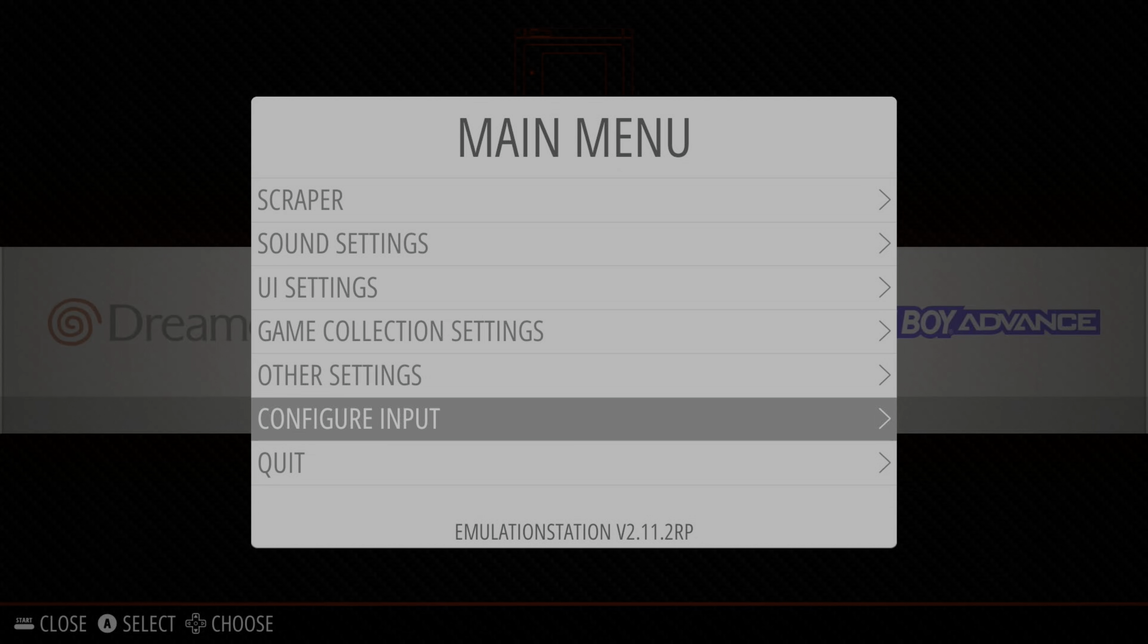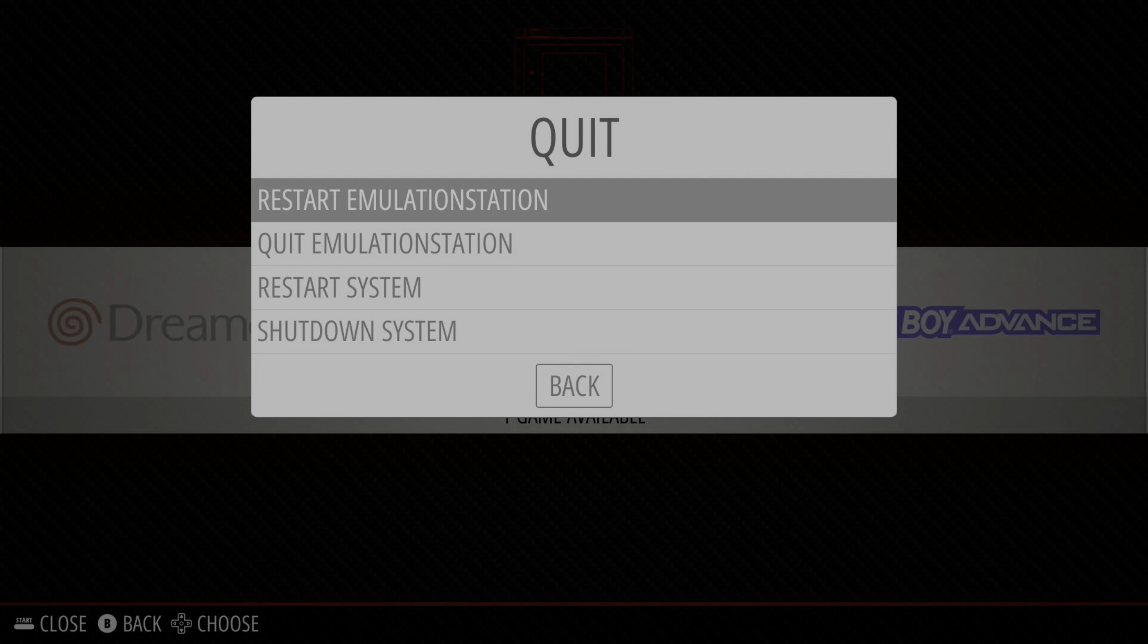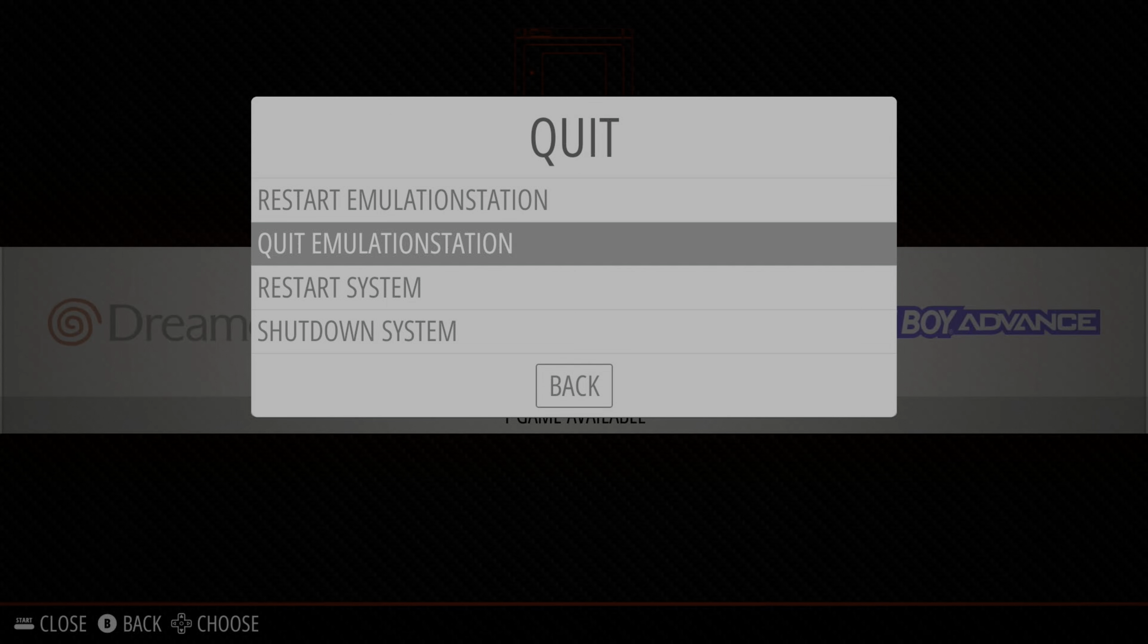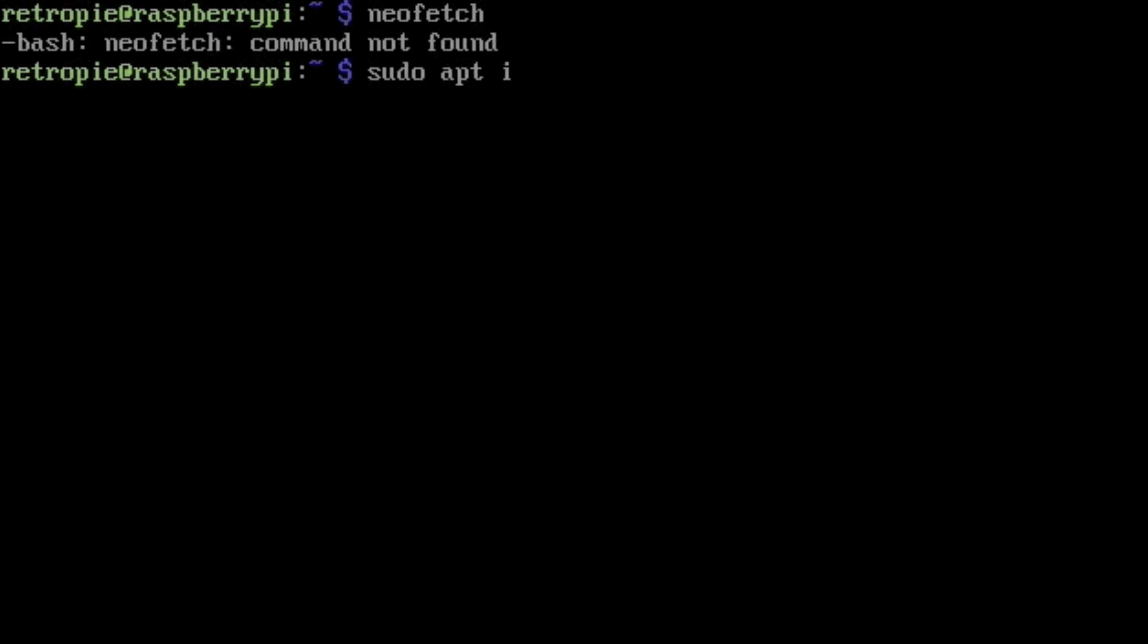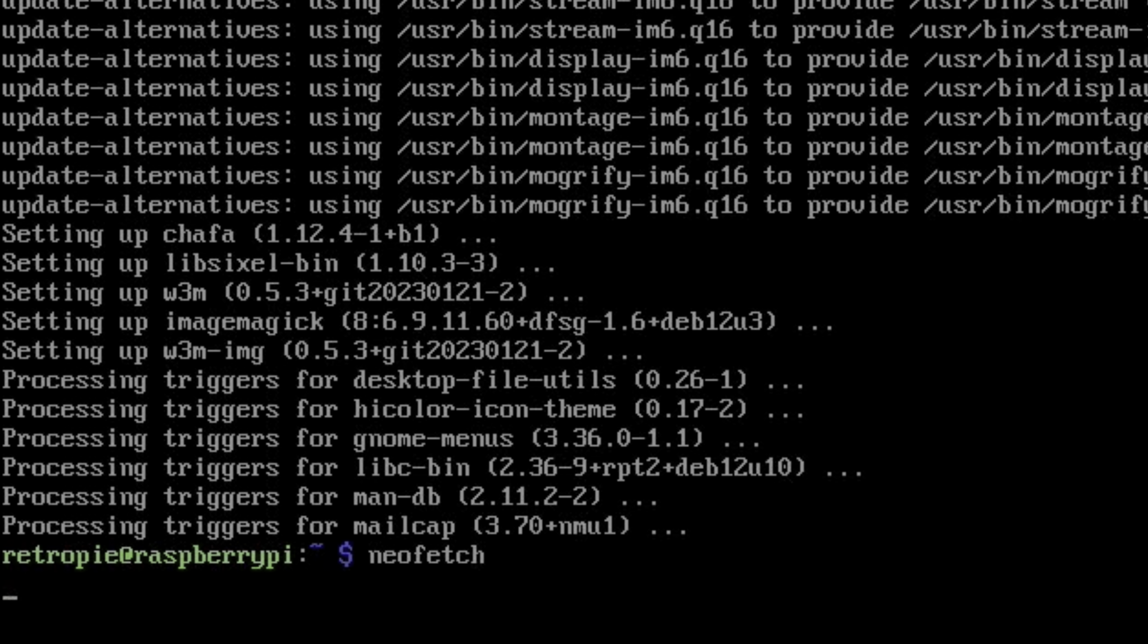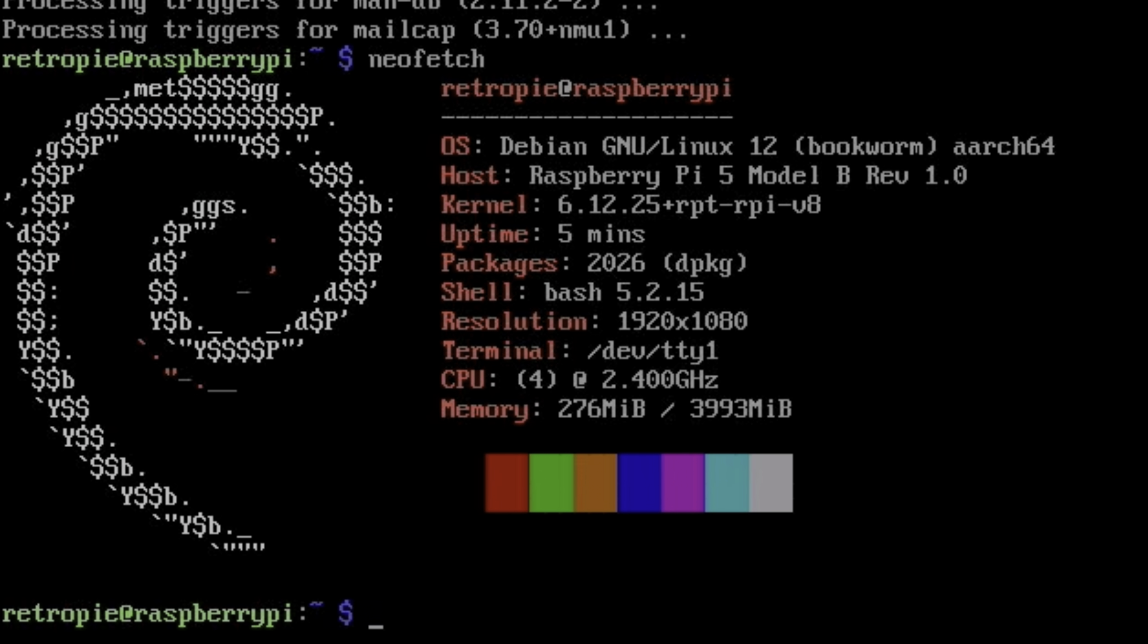Let's just double-check this is a 4 gig Raspberry Pi 5. So if I quit out of this, I'm pretty sure I've already got NeoFetch on here. I haven't, let's just install it: apt install NeoFetch.